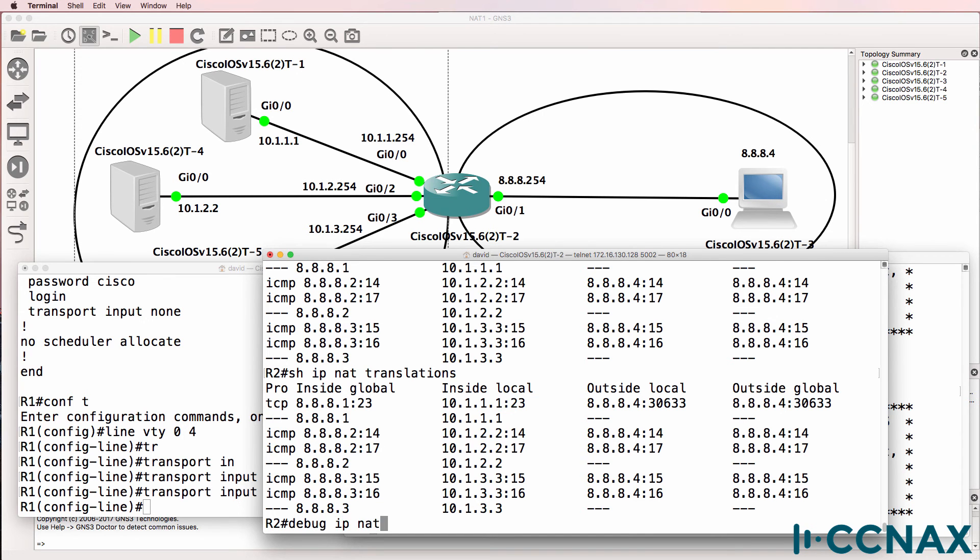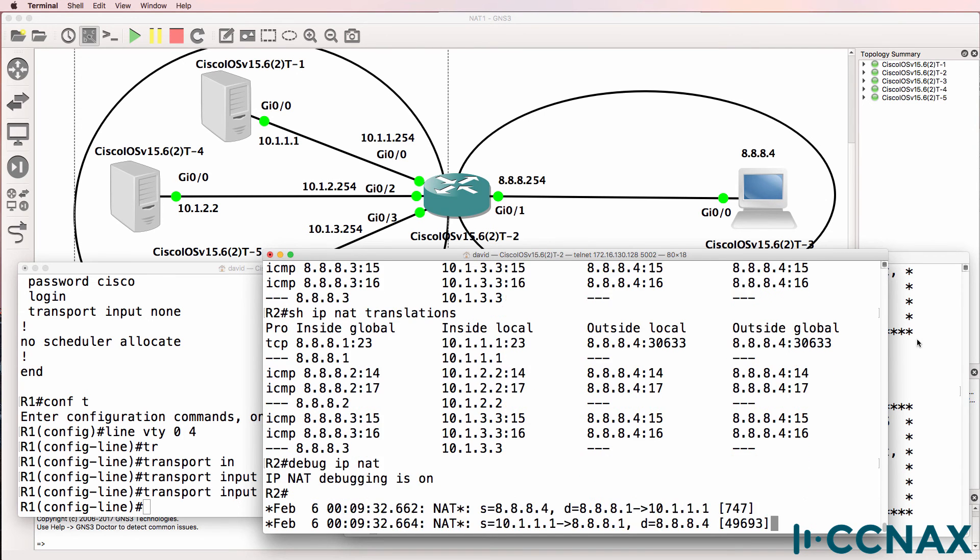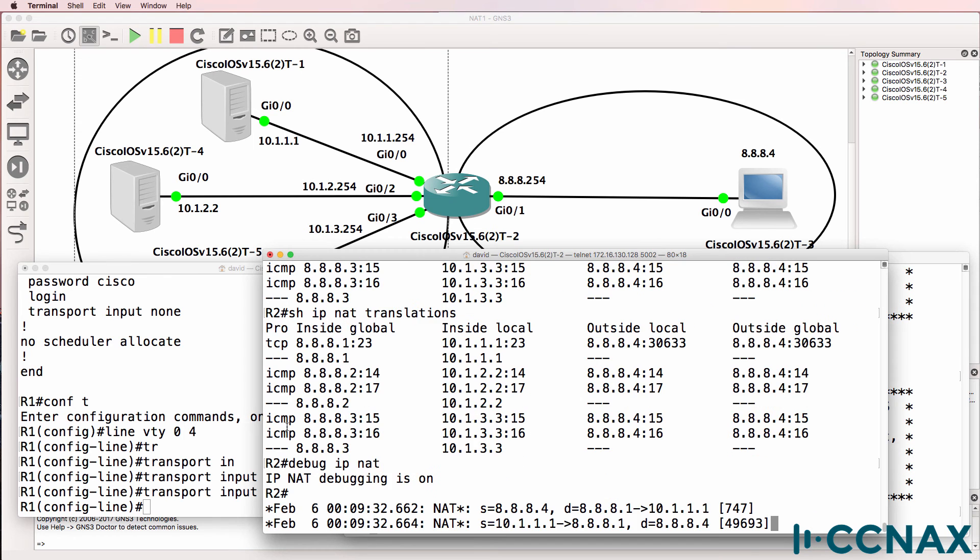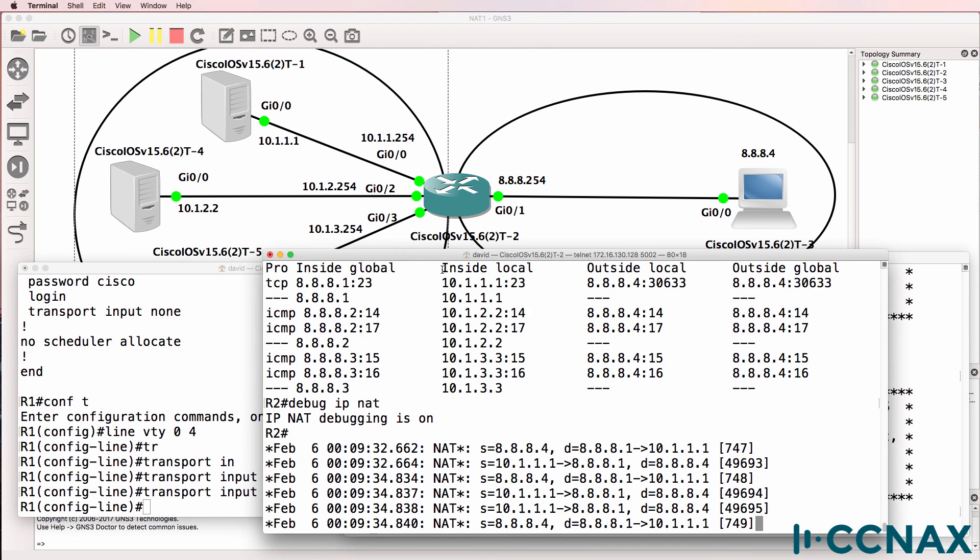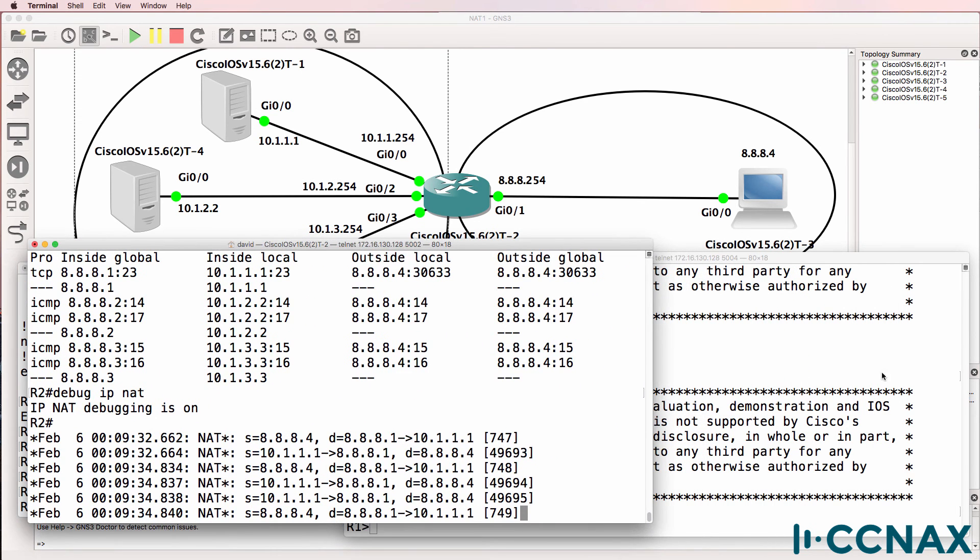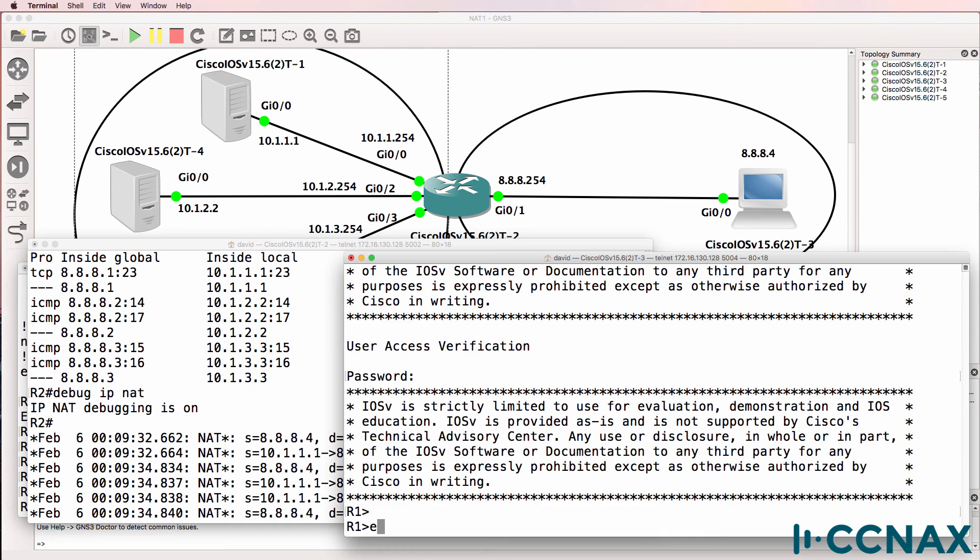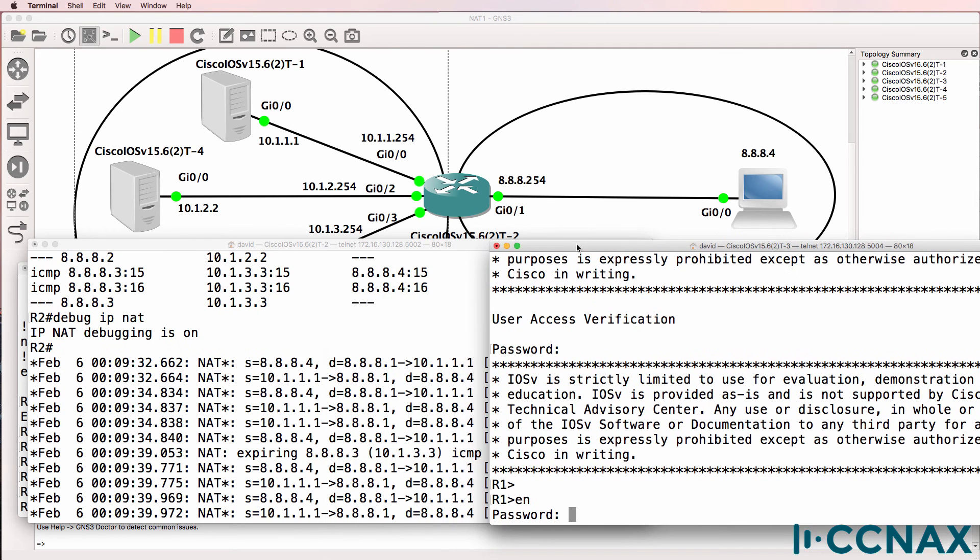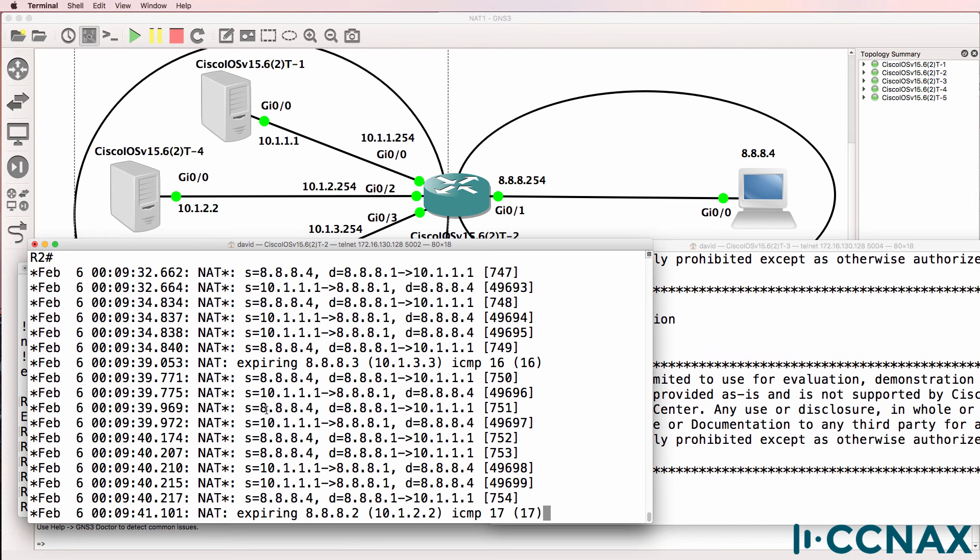Debug IP NAT. If I hit enter here, we should see translations. There we go. And then I'll just type some characters. Notice we're getting NAT translations.